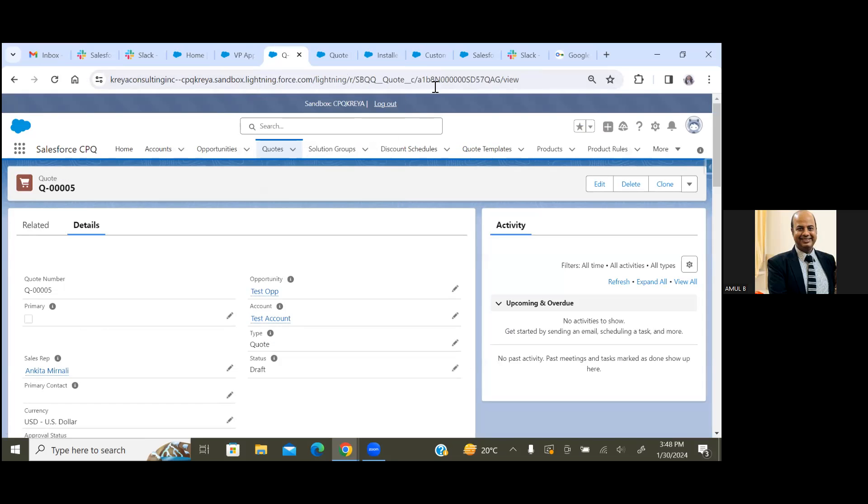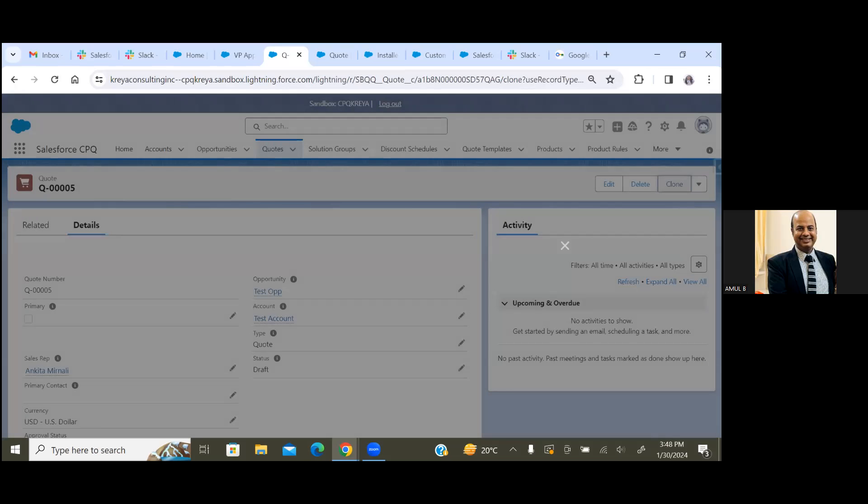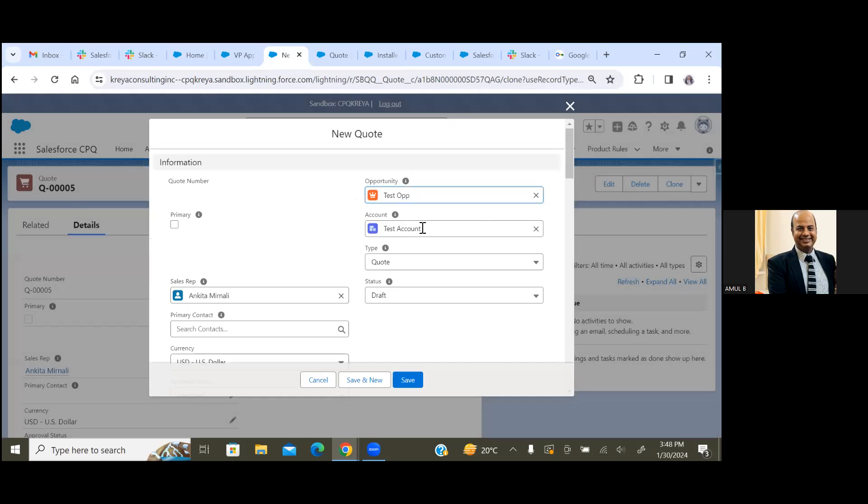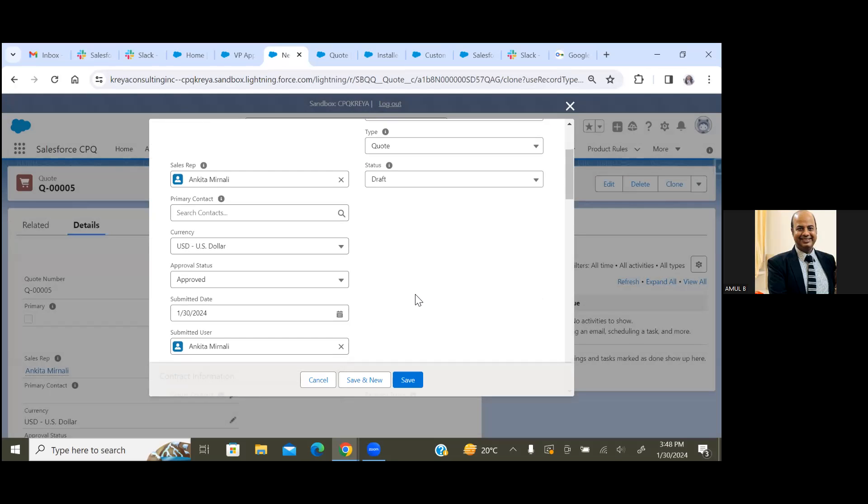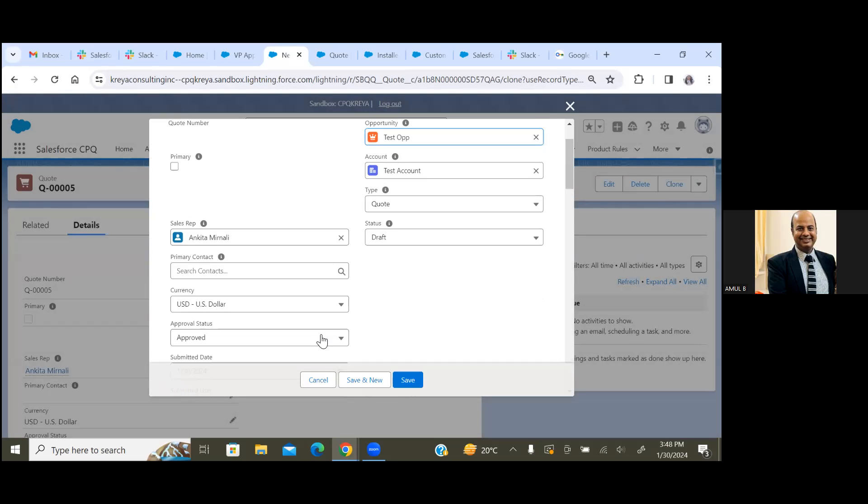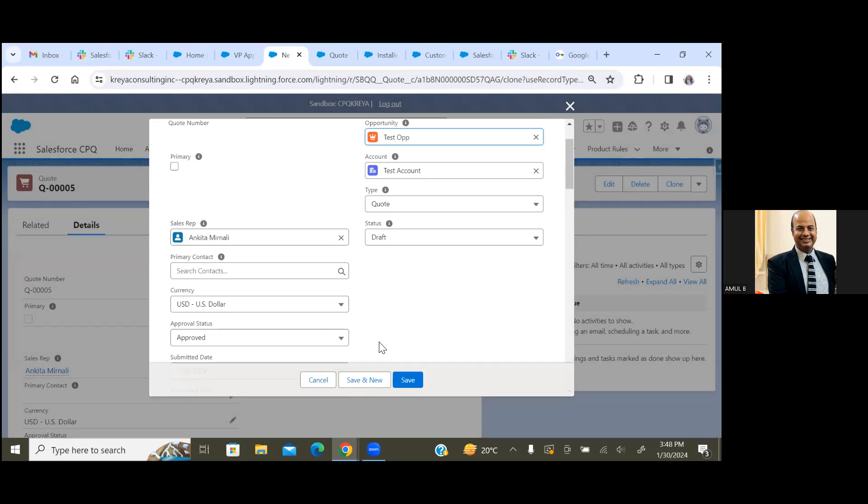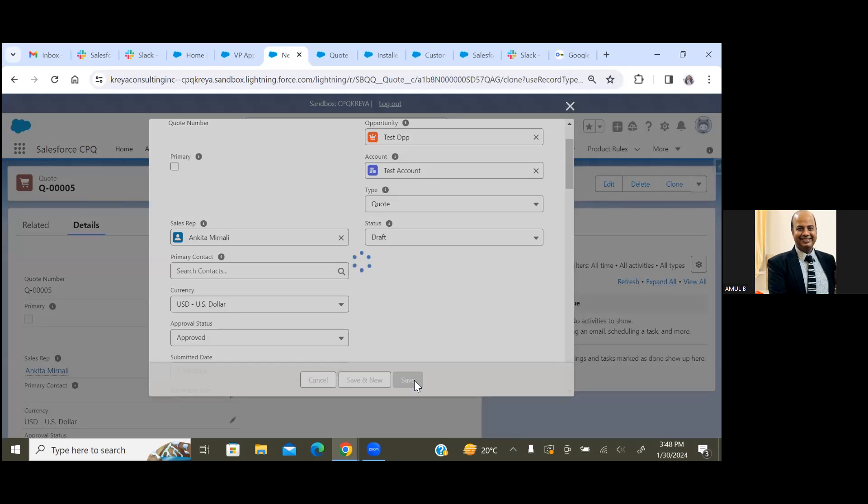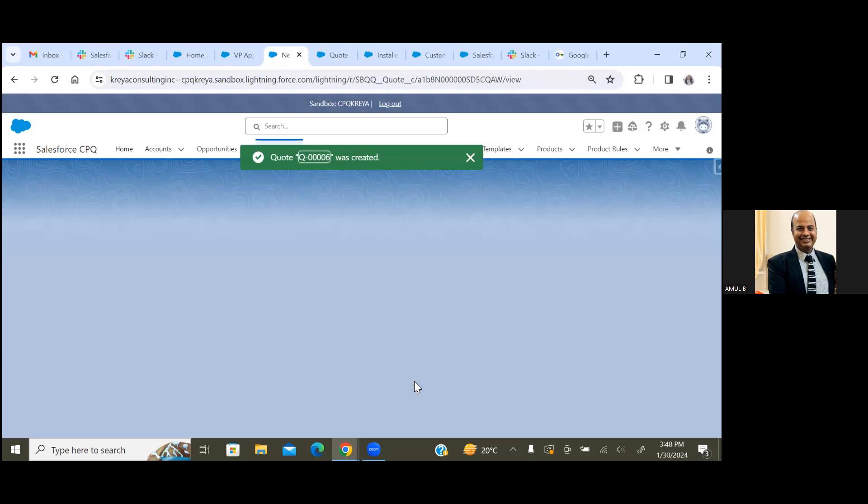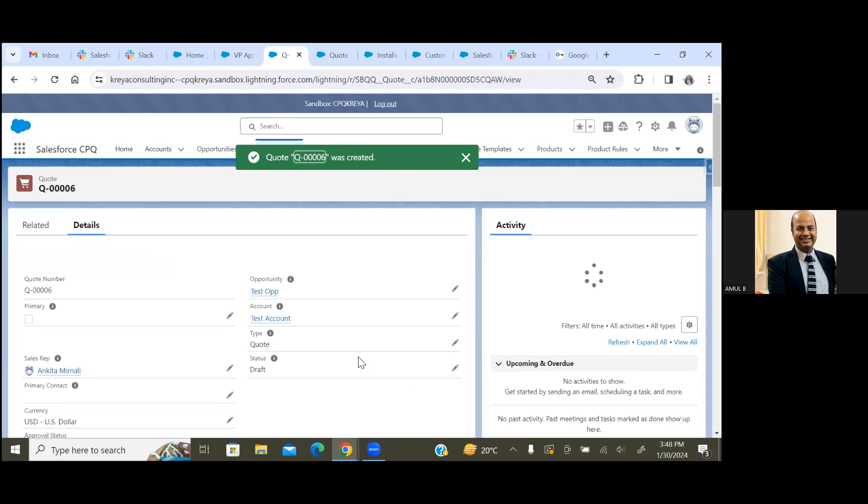So this is the sample quote that we have created. We are just going to create a new quote and click on the Save button. By default, this approval status will be marked as Draft stage.